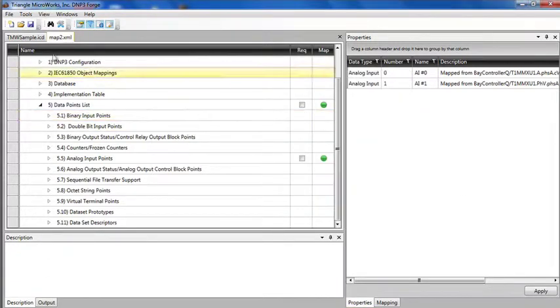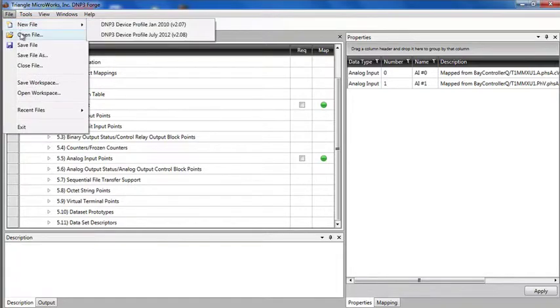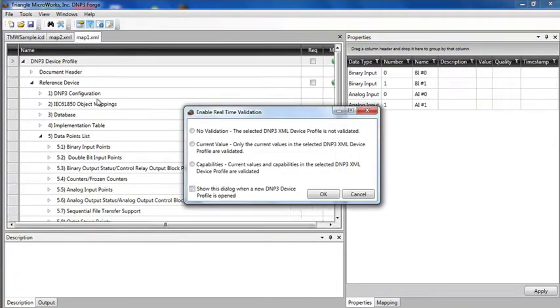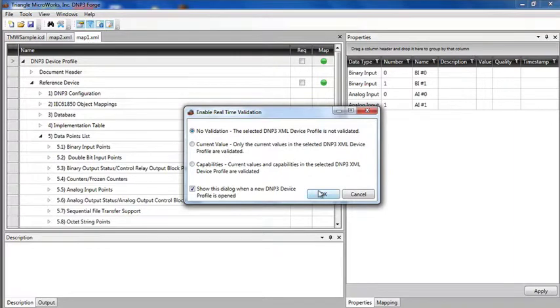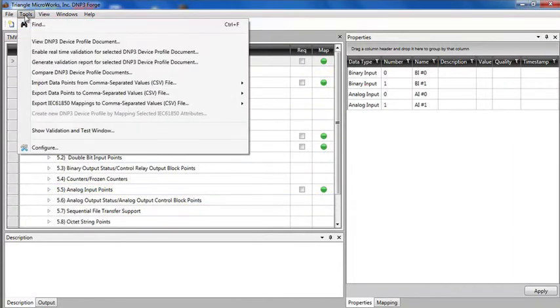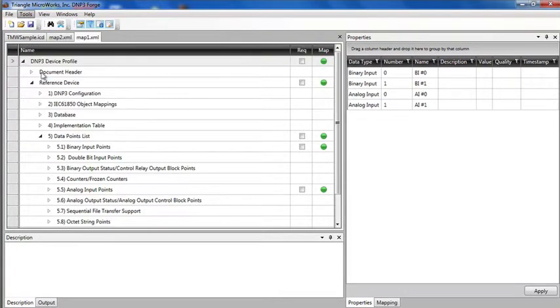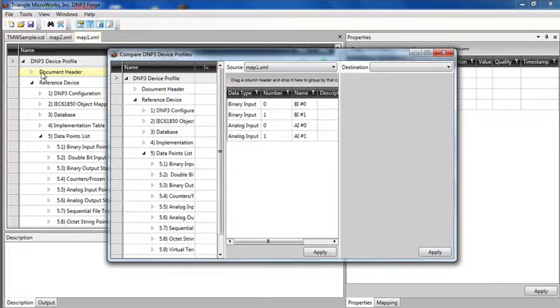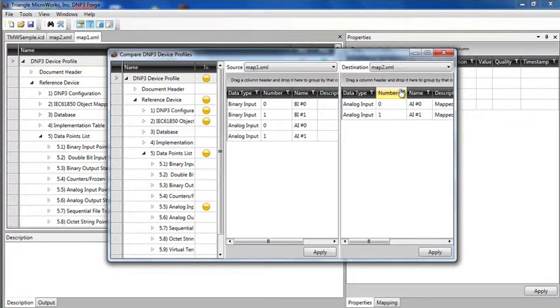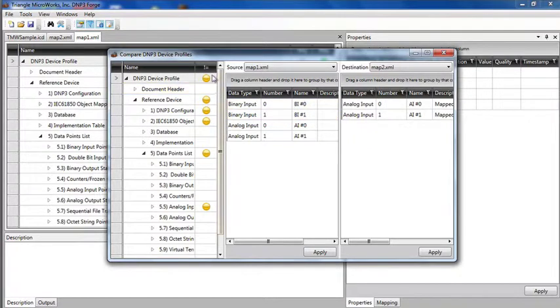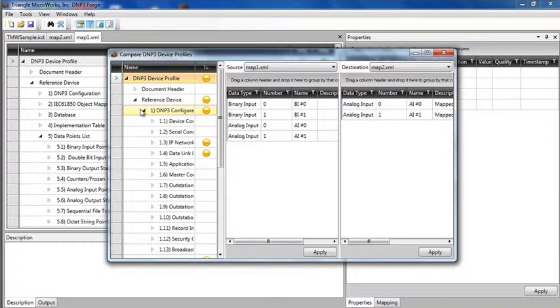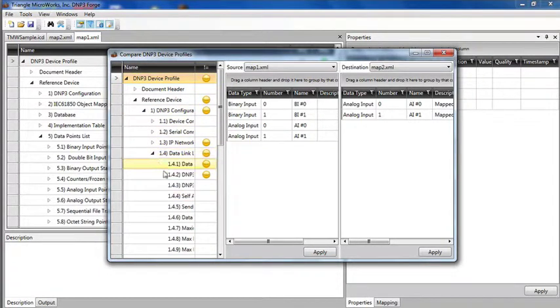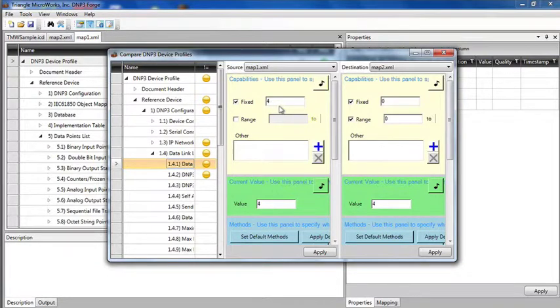I can also compare device profiles. Let me open up the first profile that I saved off. I can go to tools, compare DNP3 device profile documents. I'm going to compare map 1 to map 2. And these yellow circles indicate areas where there are differences. If we drill down, remember I made changes in the data link layer.